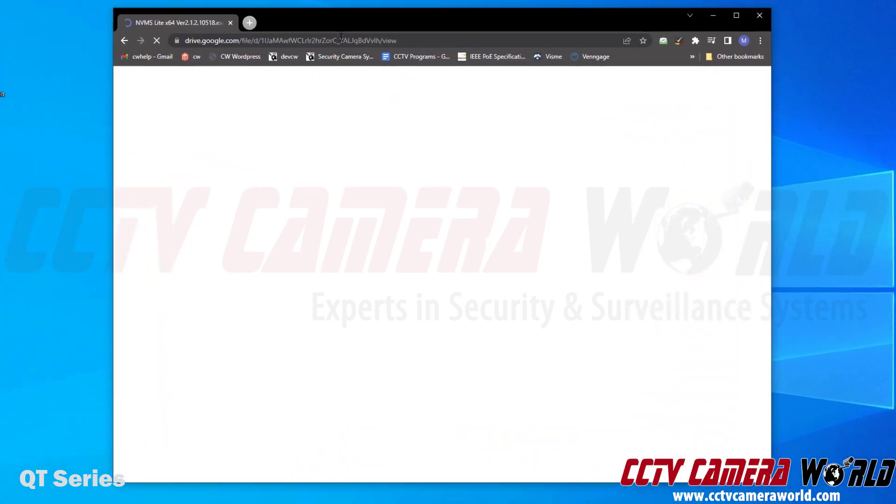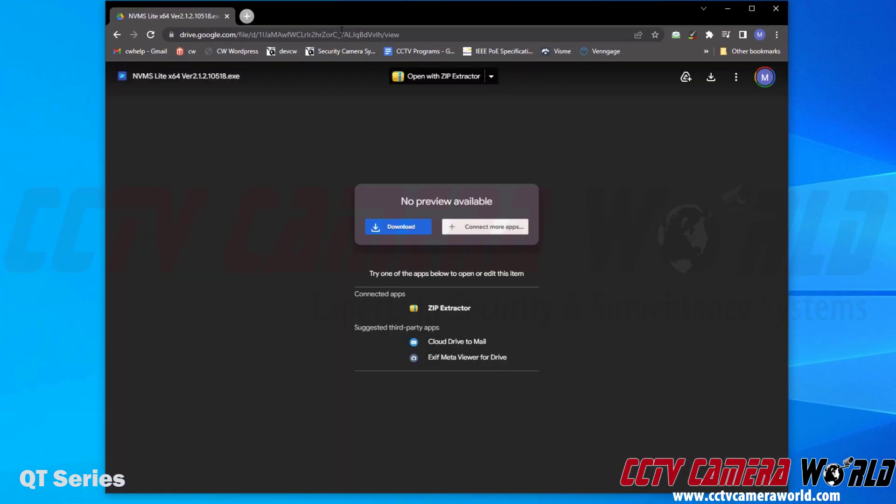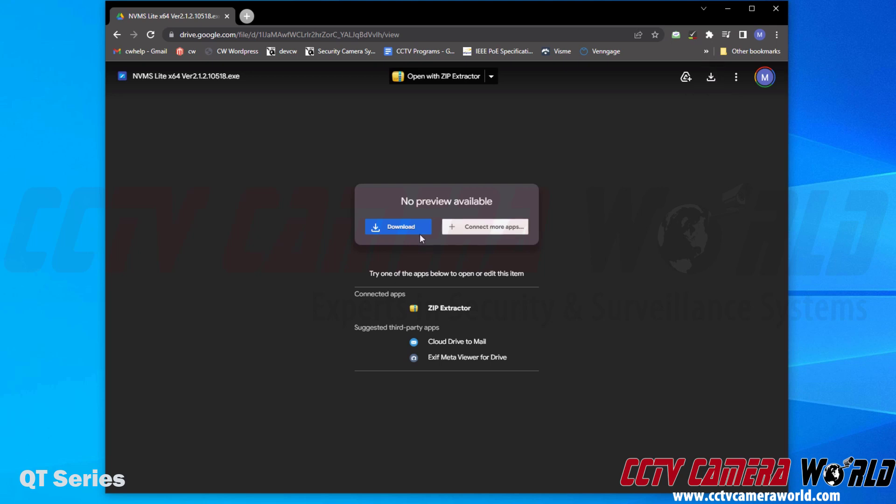After clicking the link, you should be brought to this page, or you may be brought to the export page. If you're not on the export page, you do need to click the download button at the top right-hand side or click the download button down here. I'm going to click the download button at the top right-hand side of the window.